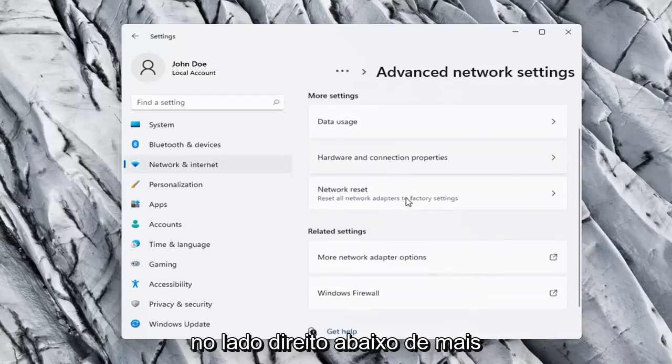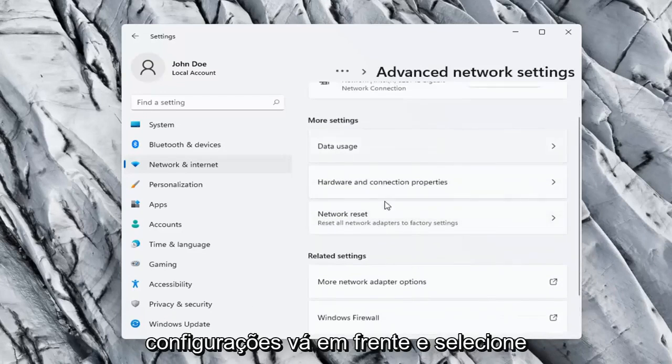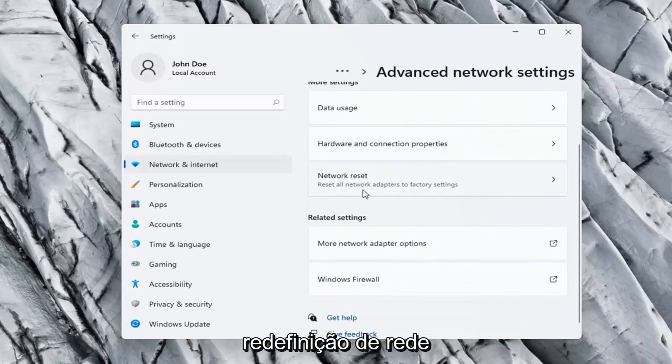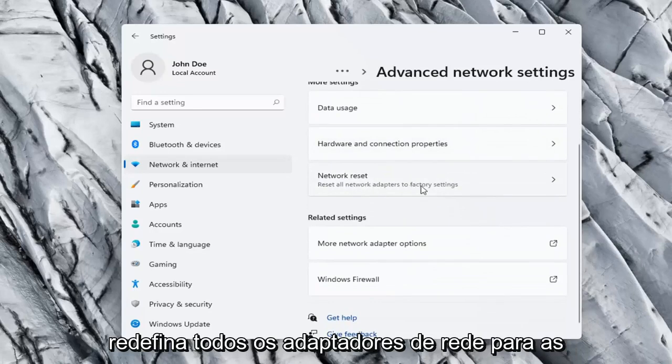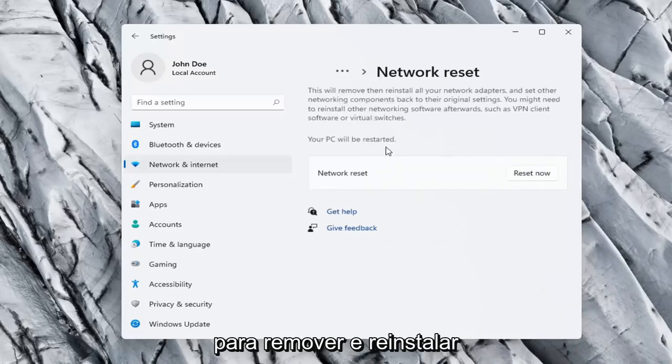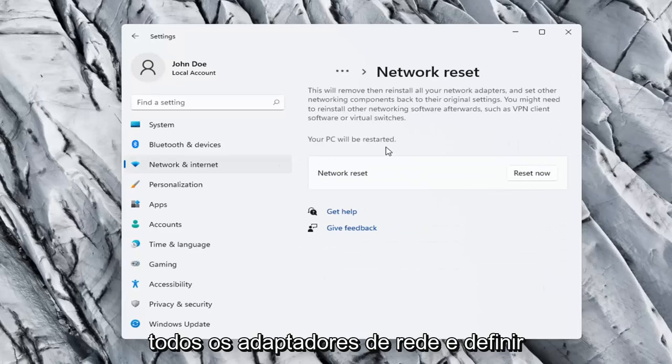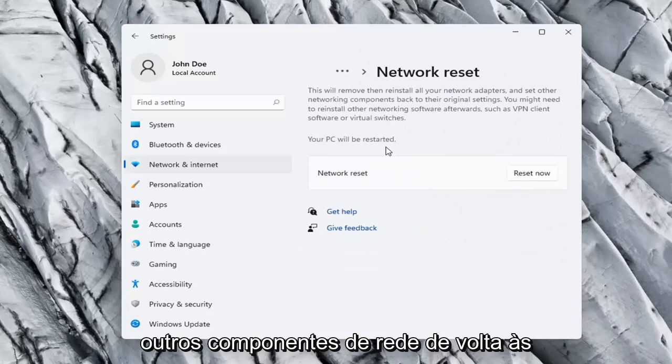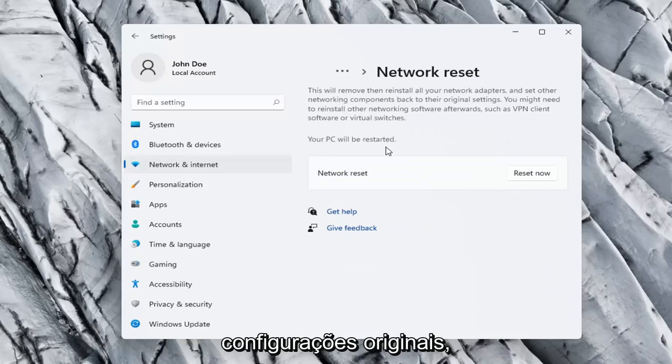On the right side underneath more settings go ahead and select network reset. Reset all network adapters to factory settings. So this will remove and reinstall all of your network adapters and set other networking components back to their original settings.